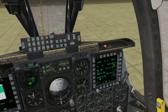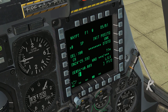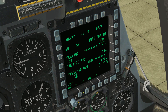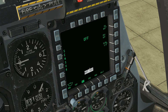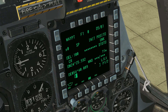Let's look over at the other MFD. We've got a few different pages available. We have the TGP page again for our targeting pod. We also have MAV — and that's MAV with an M, not NAV as in navigation — this is our Maverick missile control page. If we had Maverick missiles, this is where we would utilize them. Our CDU repeater page we saw briefly in the cold start procedure.